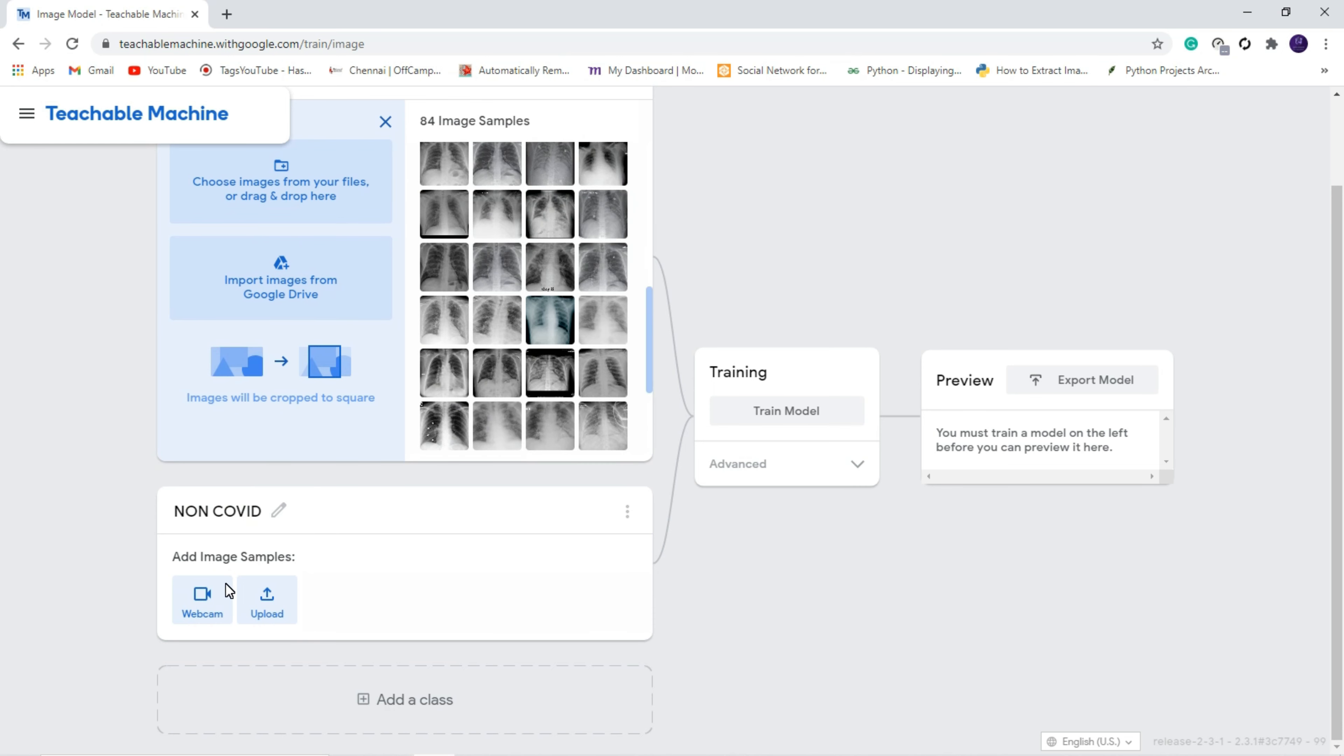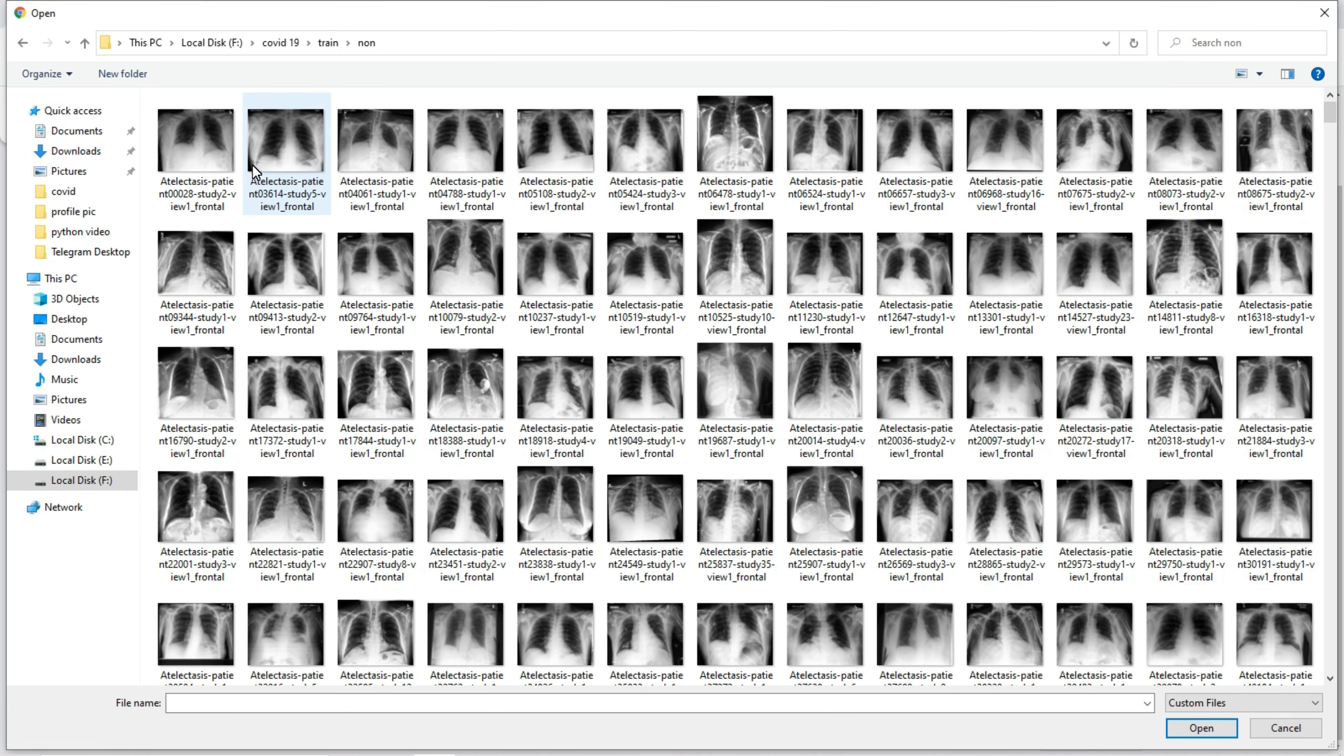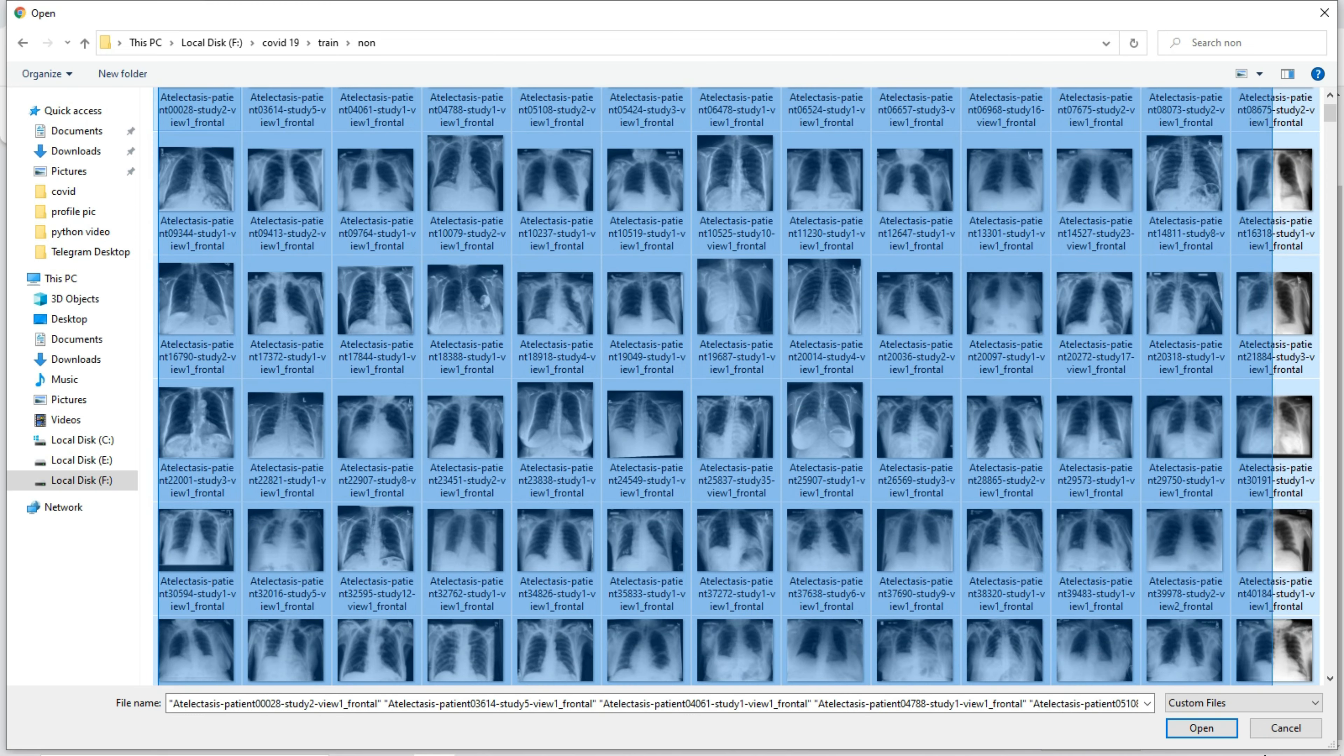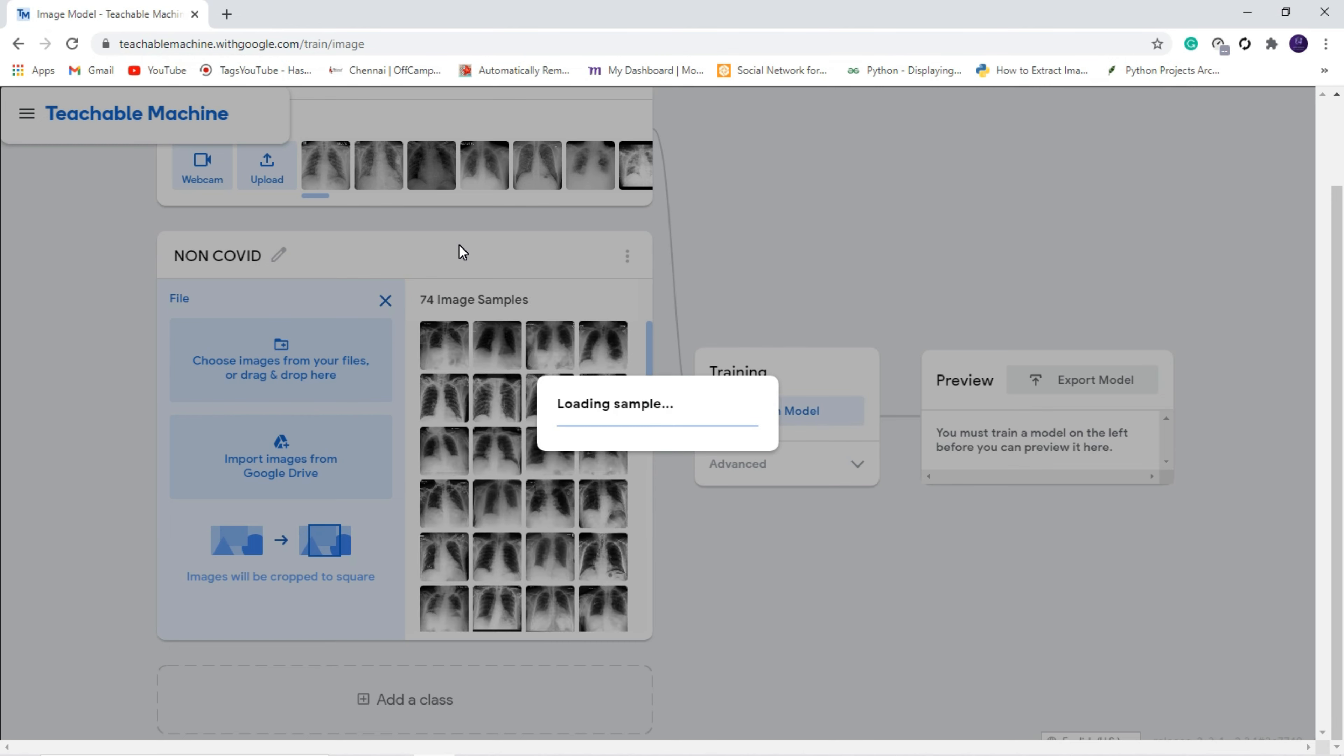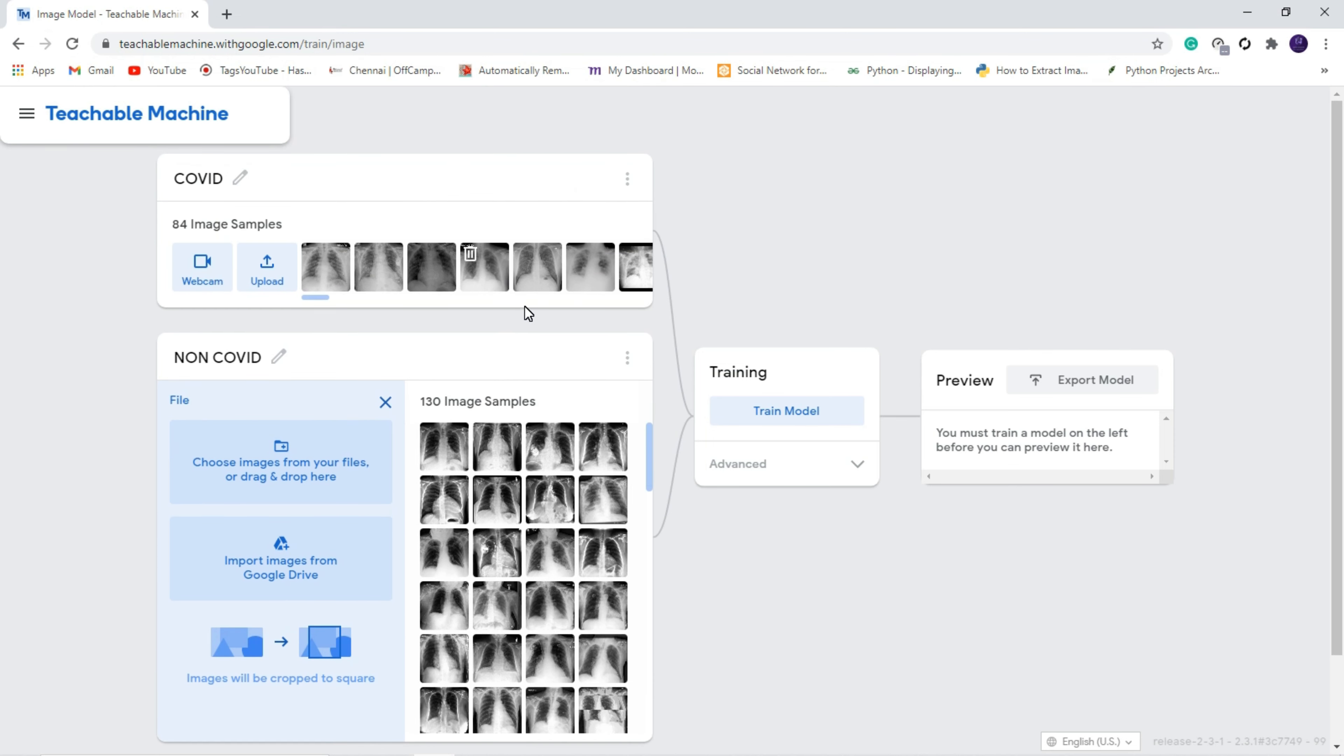We uploaded 84 images, and for non-COVID also we are going to upload more images. We uploaded 130 images. If you are having more images, you can upload it because the increasing image will increase the accuracy. That is why now I am going to train our model.